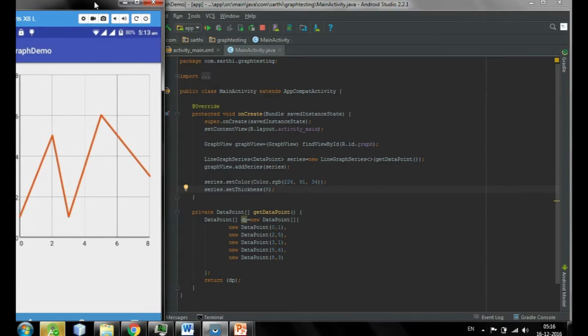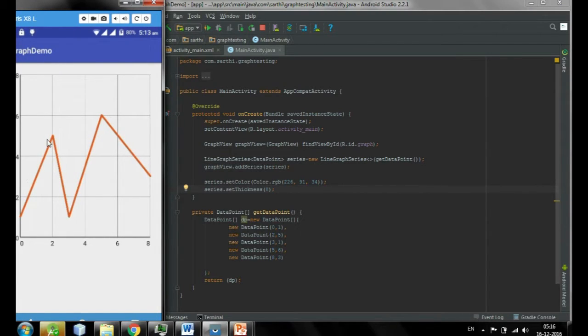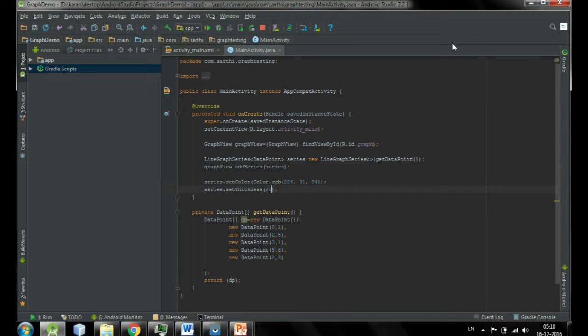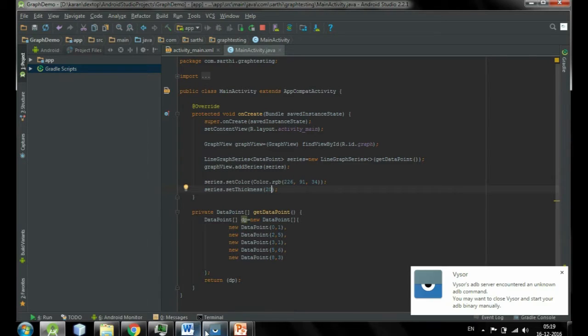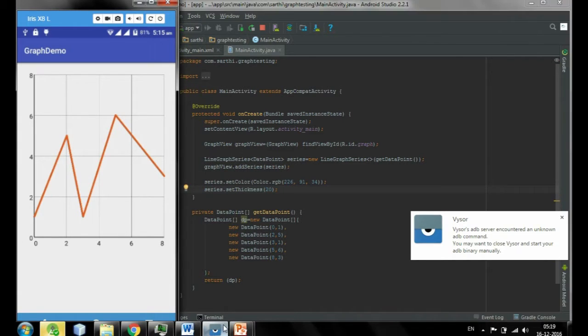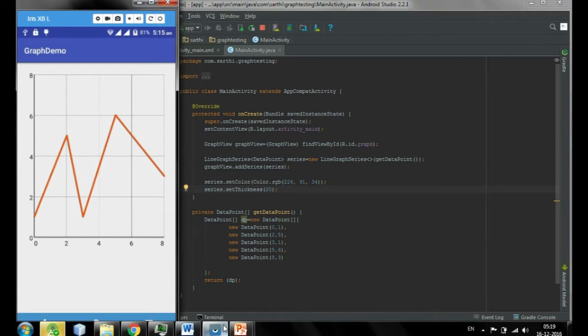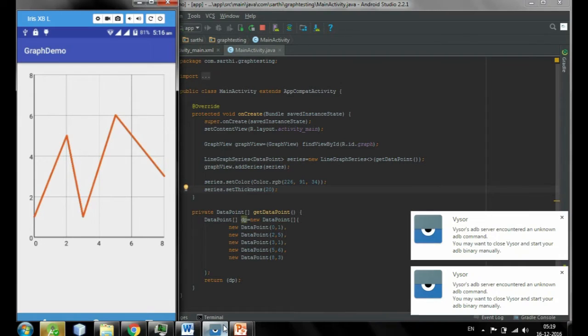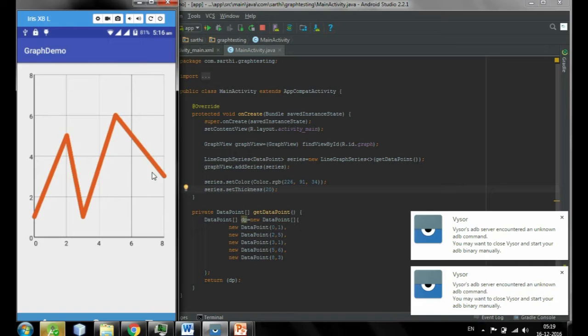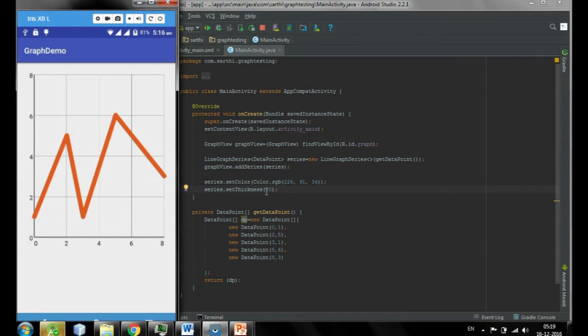You can see that thickness has been a little bit increased. So if you enter 20, it will also increase. Enter 20 and once again. Now you can see thickness has been increased. Whatever you will enter here, it will increase. Come to the next.